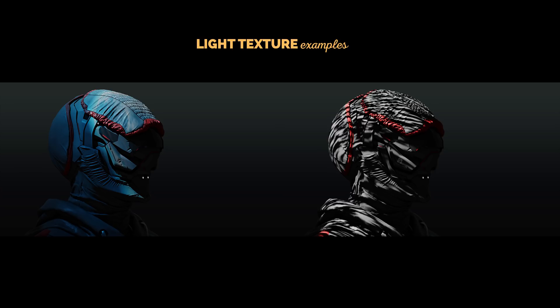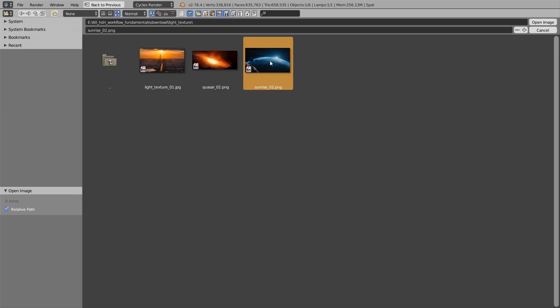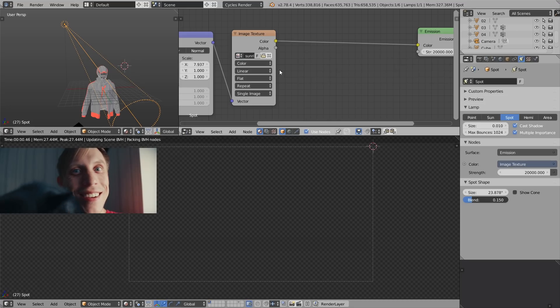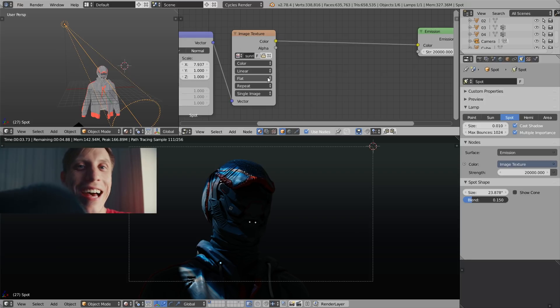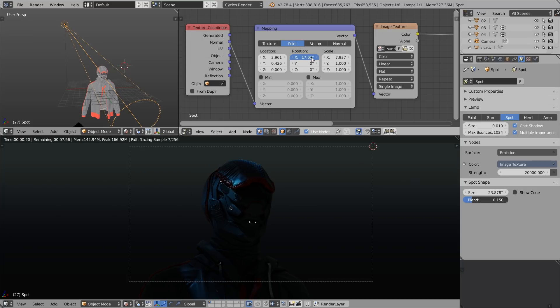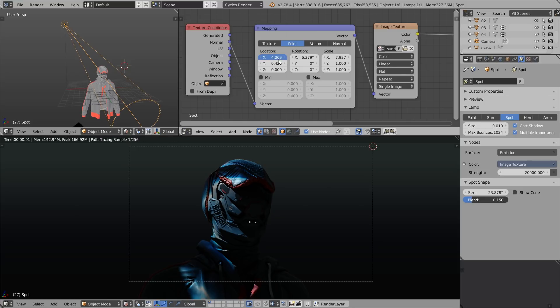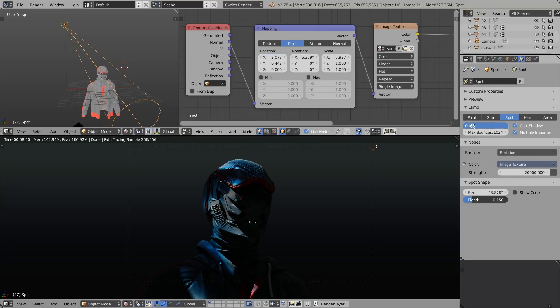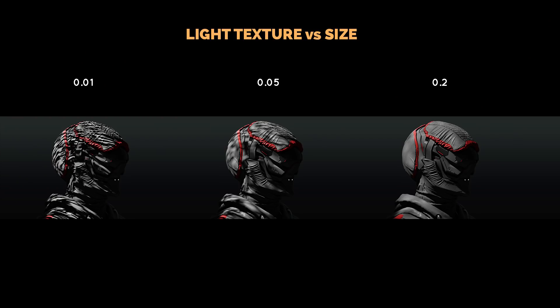By reducing the light size to 0.01, the pattern becomes razor sharp, essentially achieving a cinema projector effect. We can use light texture to influence the color, intensity, or both. You can use any image — your cat, an HDR panorama of your room, anything. At size 0.01 it works like a projector; at 0.05 it looks like sun peeking through clouds and leaves; at 0.2 it becomes very ambient. You can also rotate and tilt the texture via the Mapping node.